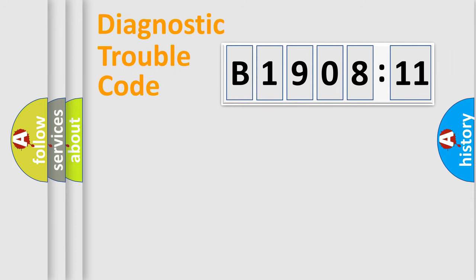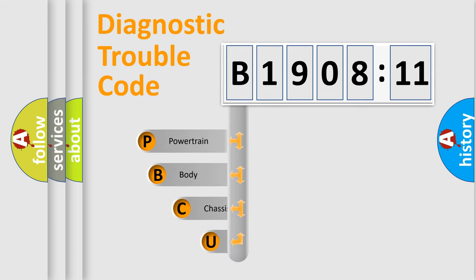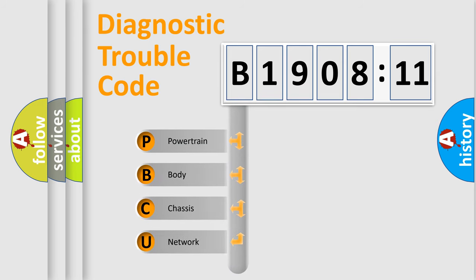First, let's look at the history of diagnostic fault code composition according to the OBD2 protocol, which is unified for all automakers since 2000. We divide the electric system of automobiles into four basic units.